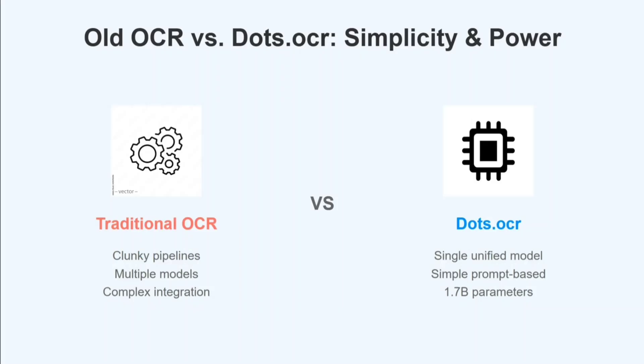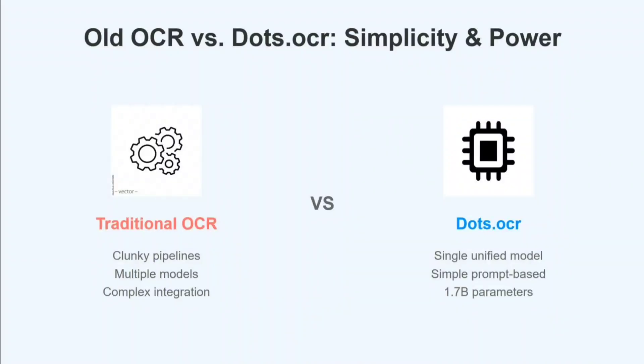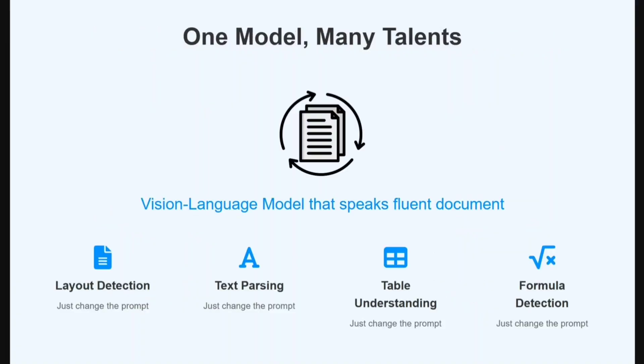Old OCR versus Dots.OCR - in case of traditional OCR models, there are multiple pipelines that work, right? You don't have a direct LLM that can take what you want as an output. But in case of Dots.OCR, it's an OCR LLM itself. You can give it a prompt for what sort of format you want as output and you would get it.